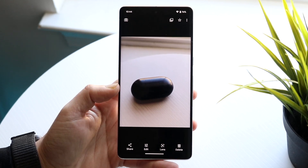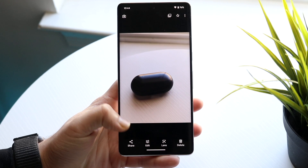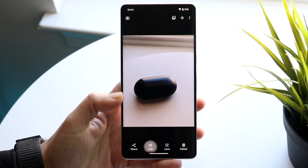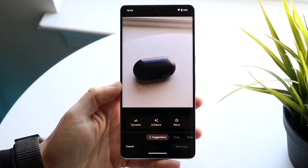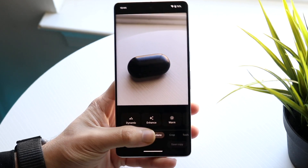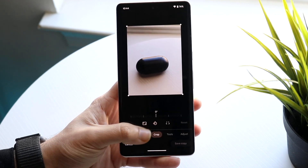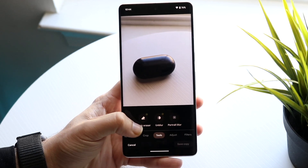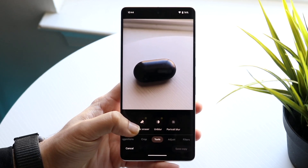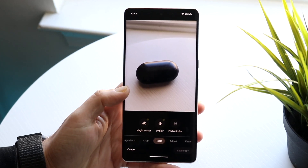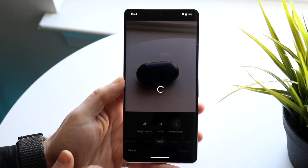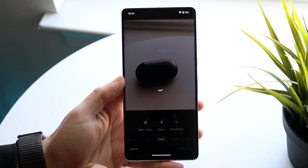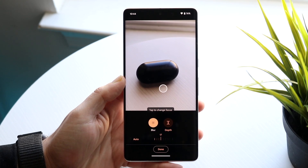Another thing you can try is if you have the edit button enabled on your photo, you can click edit and there are a few other things you can do. There are suggestions, crop tools, and a lot of other things, but there's also a portrait blur and unblur option — at least if you're using Google Photos. You can go under portrait blur and blur out even more of the background of the photo.